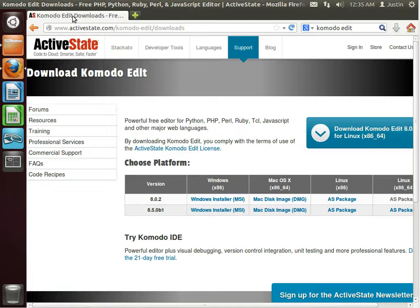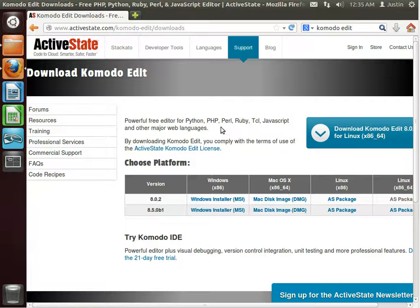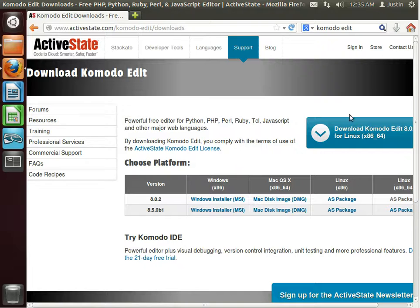First thing you want to do is download KomodoEdit. This is your text editor. We're going to basically do all of our projects within KomodoEdit. So with whatever operating system you're on, or whatever operating system I'm on, you'll be able to still follow it. So download it.